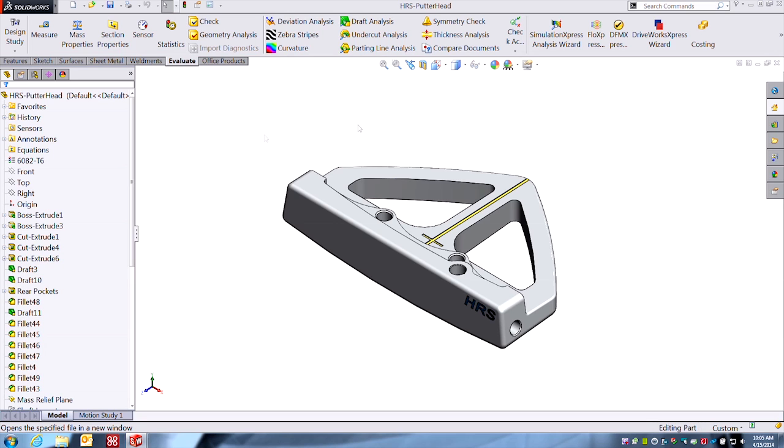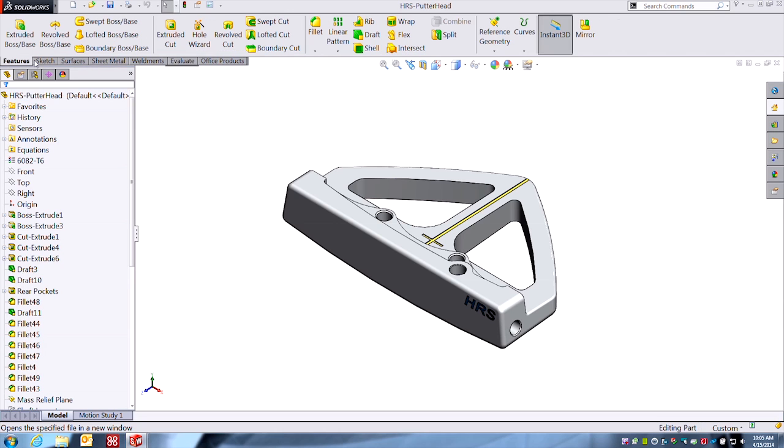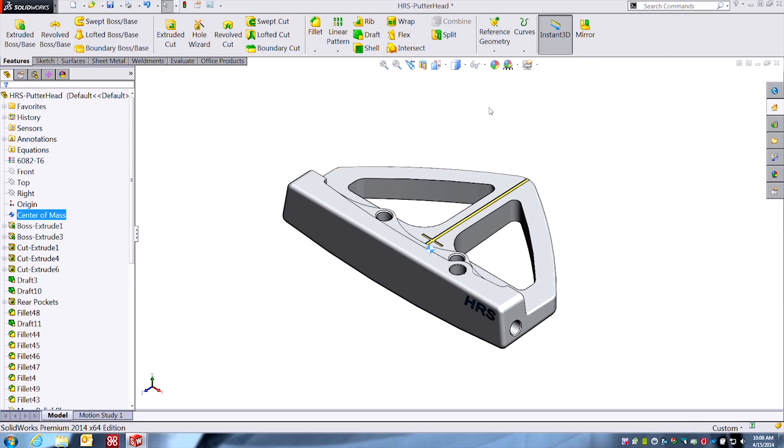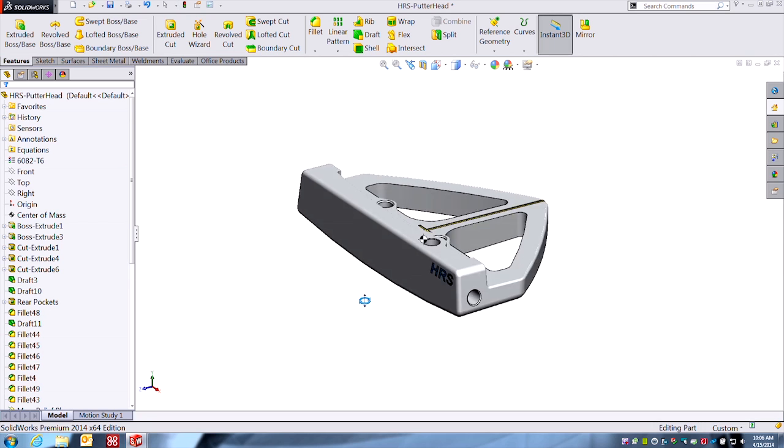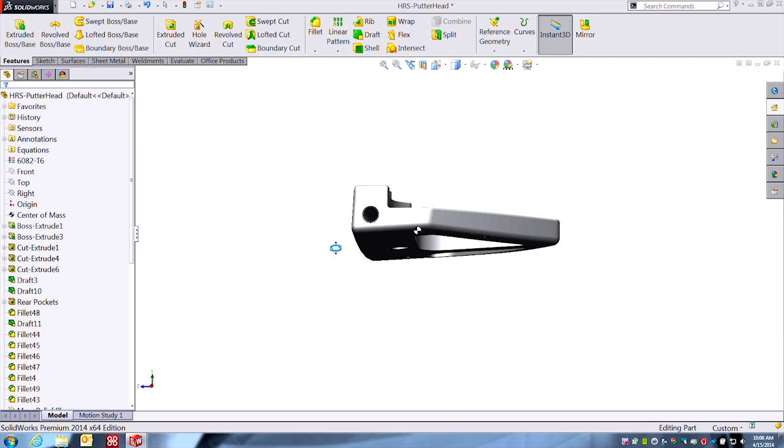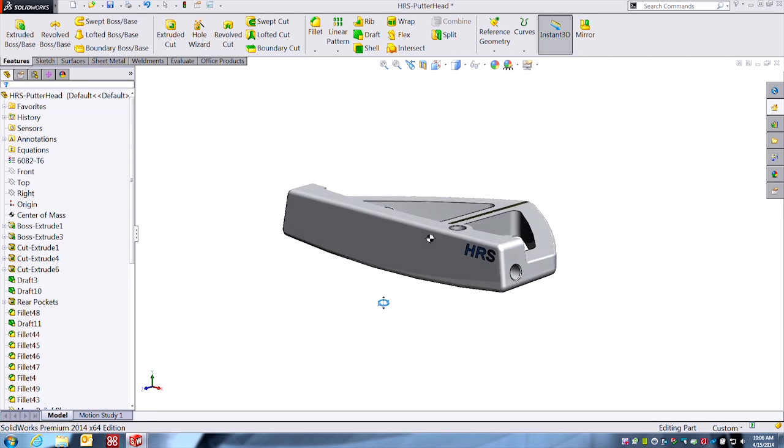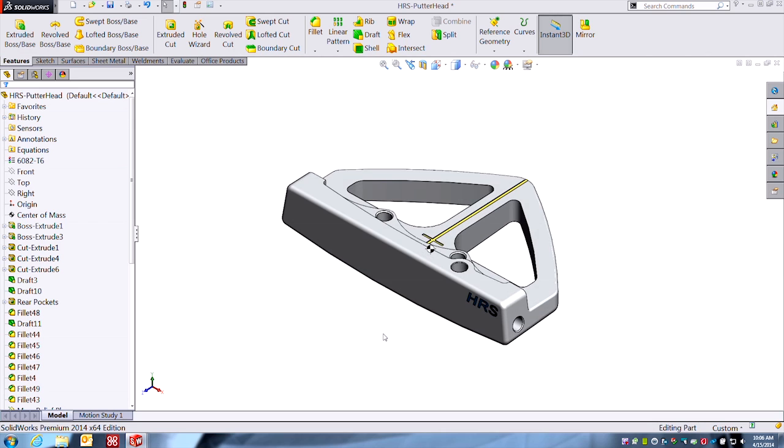So we're going to just add that command. So under features it's going to be in your reference geometry because that's what it is. It's a true hard reference that will put a visual indicator, a point entity, right at where your center of mass is on your part.